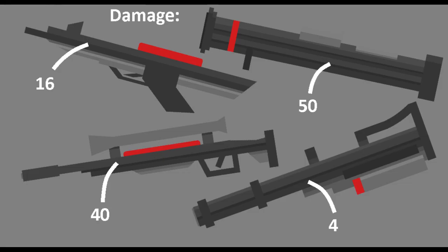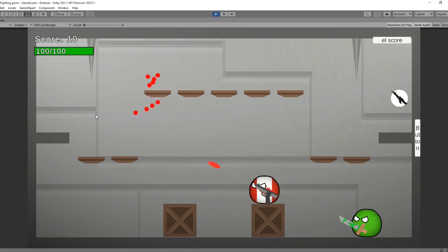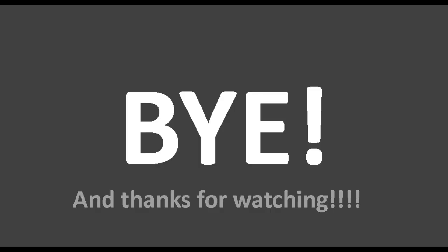So yeah here is the damage each weapon deals right now per shot. If you have any suggestions for more weapons let me know. Alright that's about it for today. Thank you for your time. I hope you enjoyed the video and see you all in the next one.